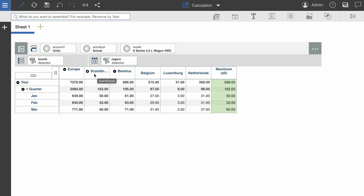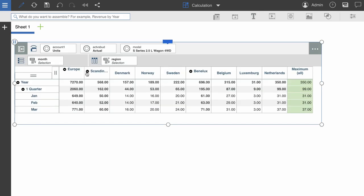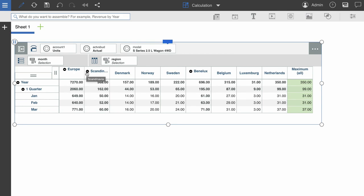However, if I expand Scandinavia, we can see that the maximum now reflects the value of the Netherlands. And this is because Scandinavia is now an expanded consolidated member.